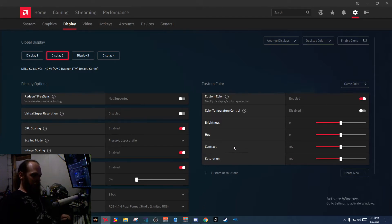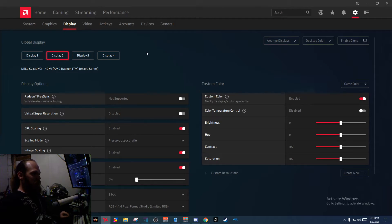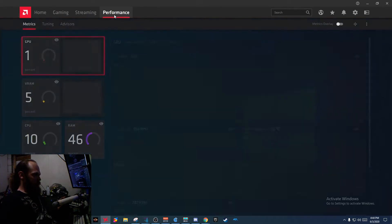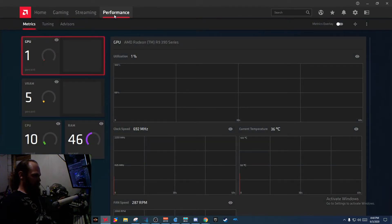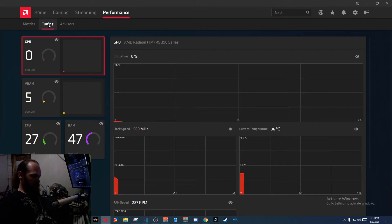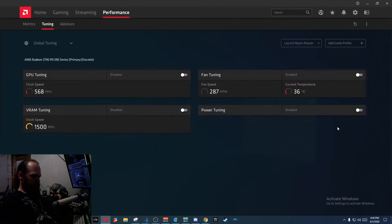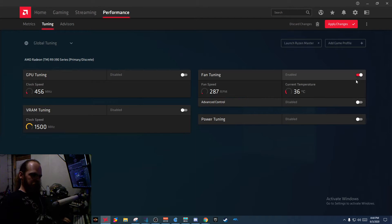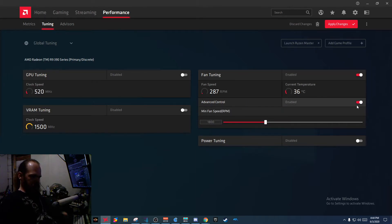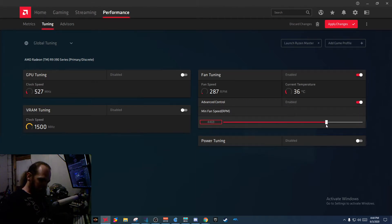And here's a big one that's been busted for a while. How the fuck did we get to this one again? Performance. Tuning. Fan tuning. Advanced. What the fuck is advanced about setting just a minimum fucking speed?